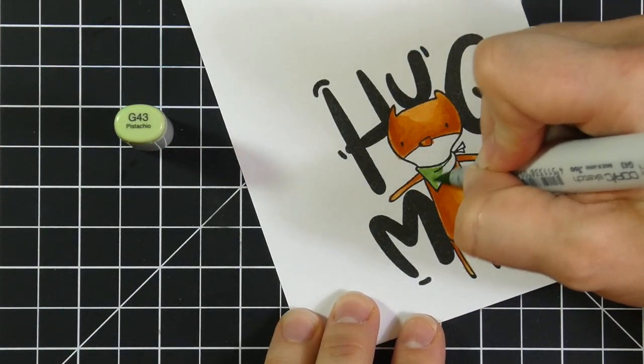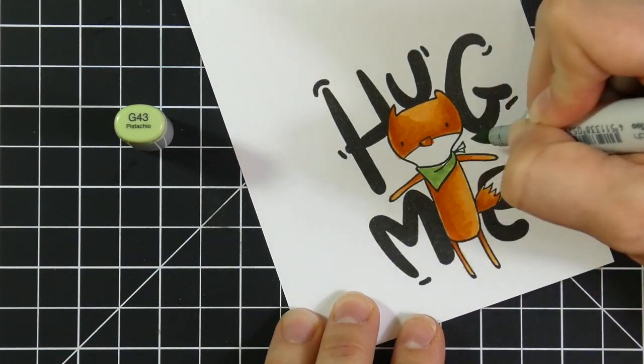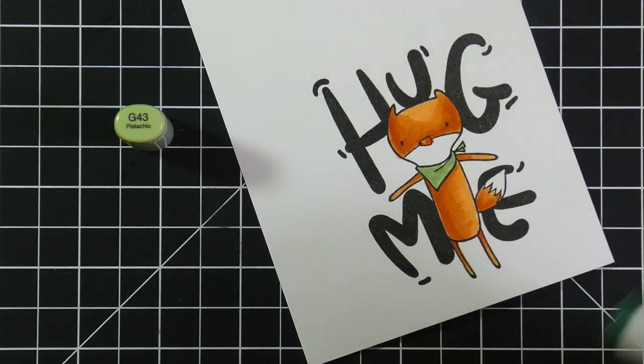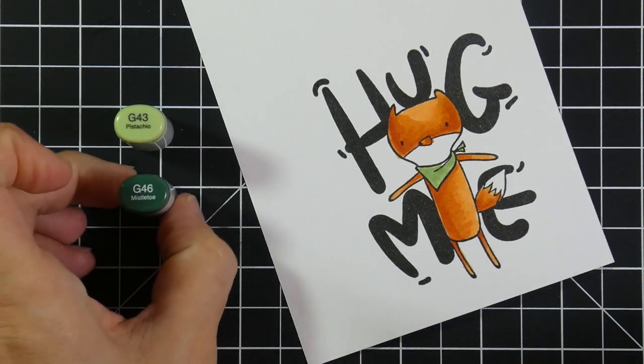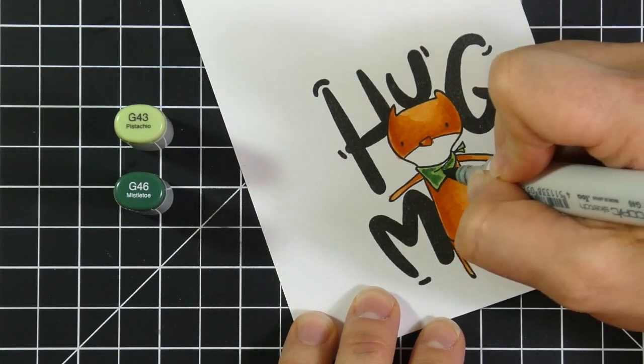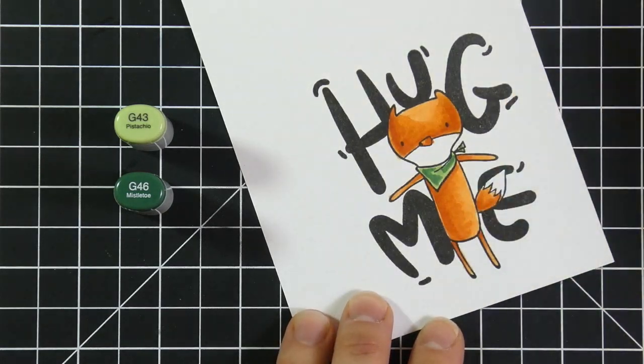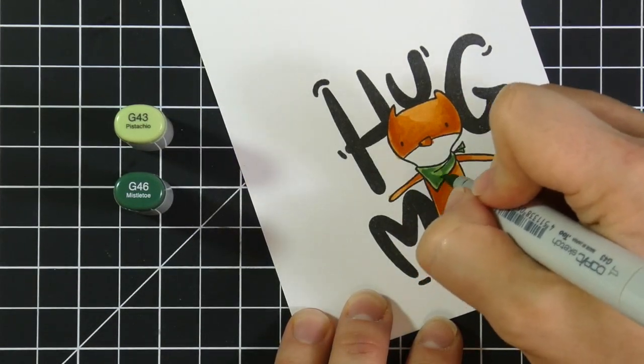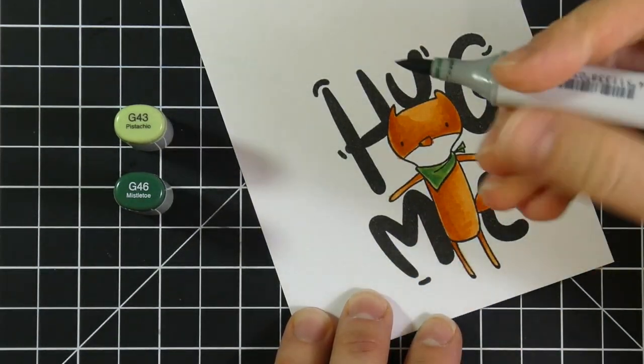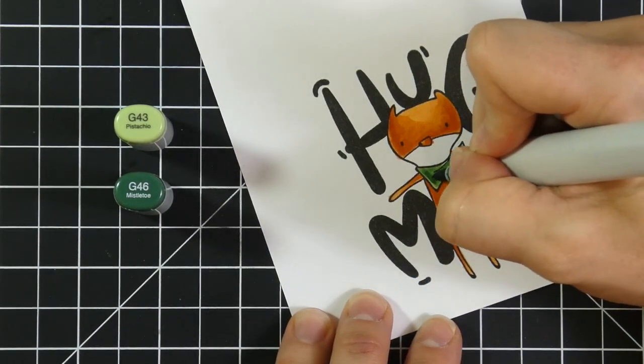And now I'm using the G43 for his bandana and G46. And as you can see, those are pretty close on the spectrum, so they blend pretty nicely.